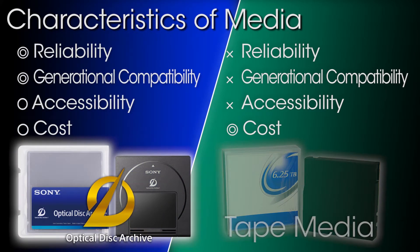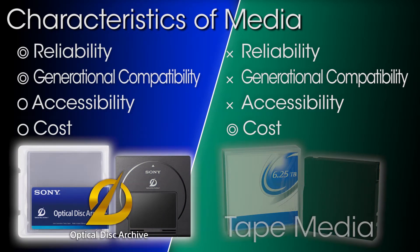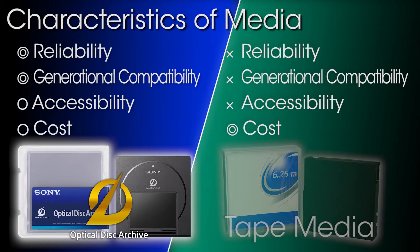However, optical disc archive guarantees compatibility between generations, and also allows good accessibility to data, and therefore can be used with peace of mind as archive media.